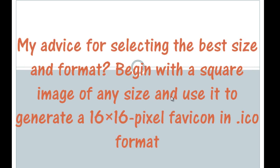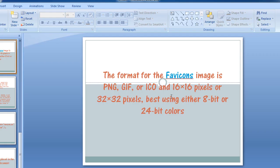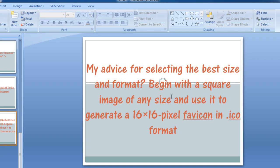So let's get going and my advice for selecting the best size in the format. Begin with a square image of any size and use it to generate a 16x16 pixel favicon in an ICO format. So that's recommended. 16x16 pixels, ICO format. So let's get started.